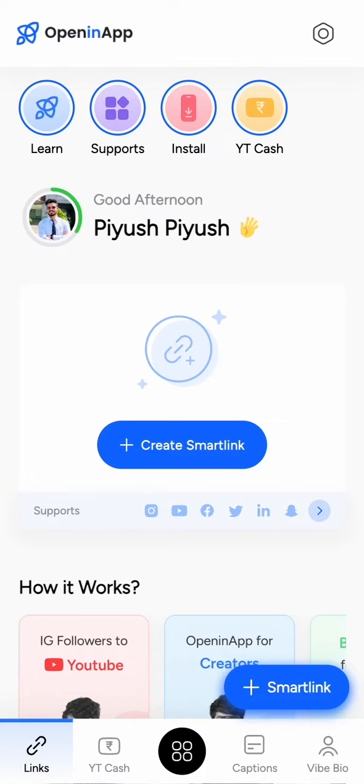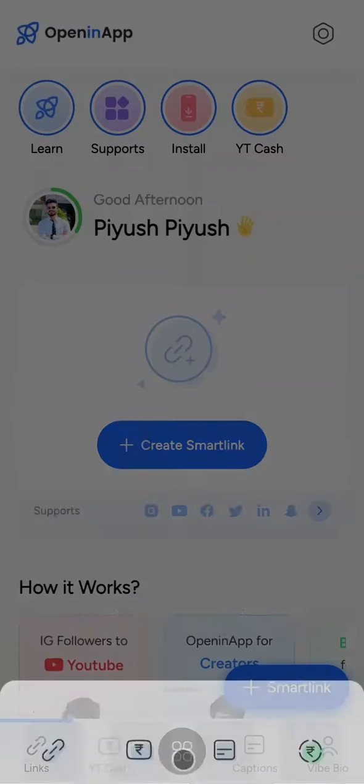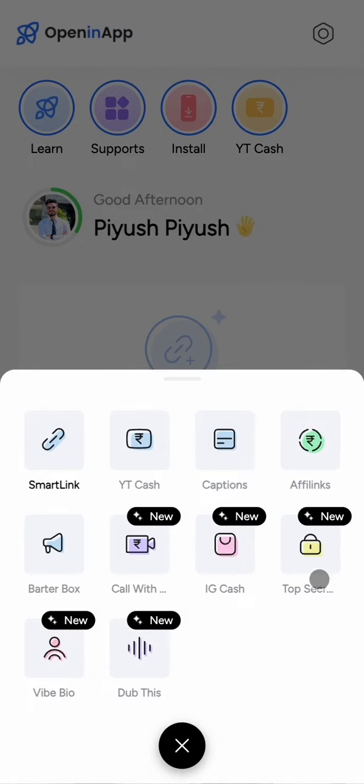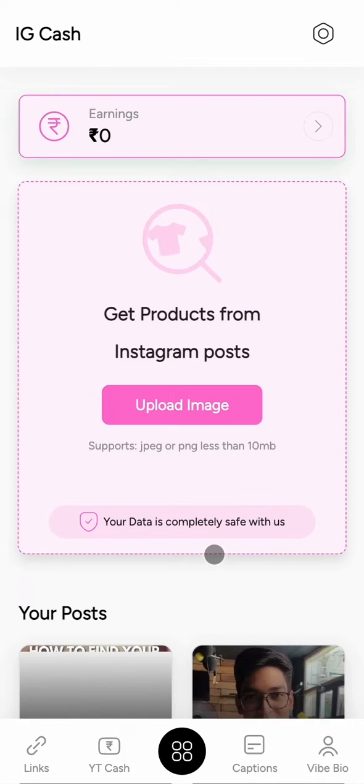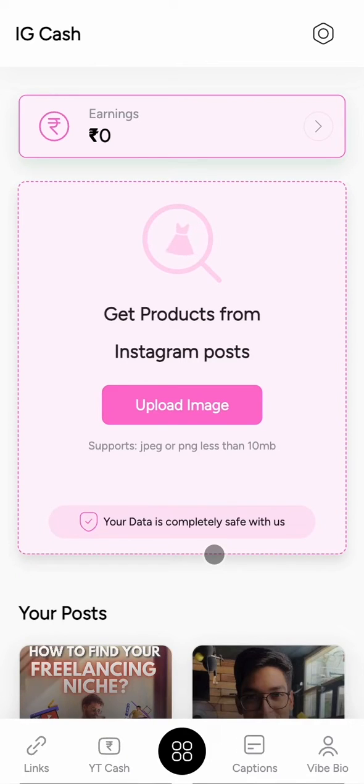Now you can make money from your Instagram posts too. Let me tell you how. Click on the IG Cash tab and open the app. You'll get to see an interface like this.